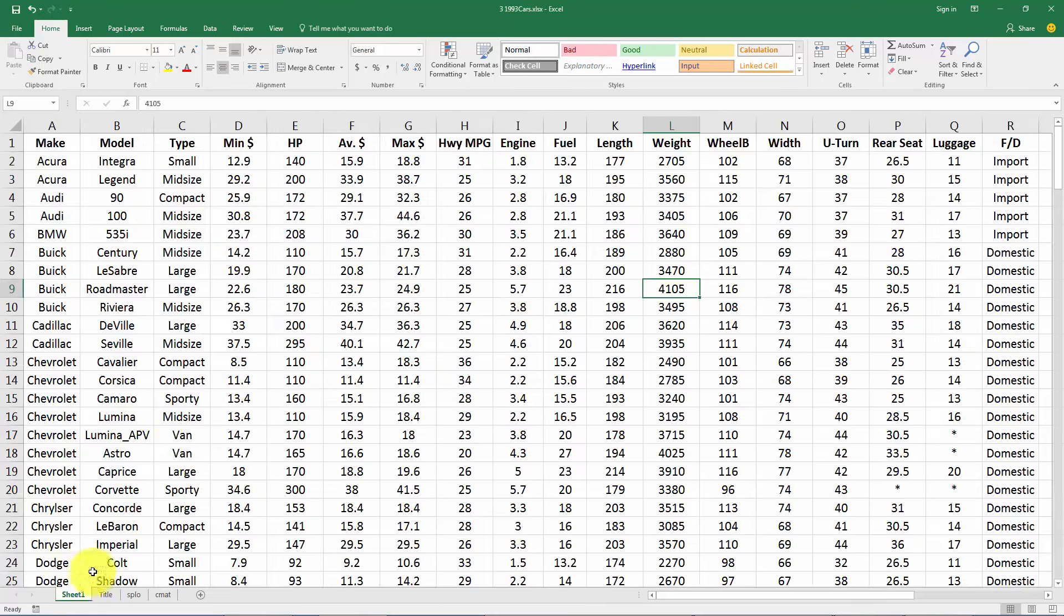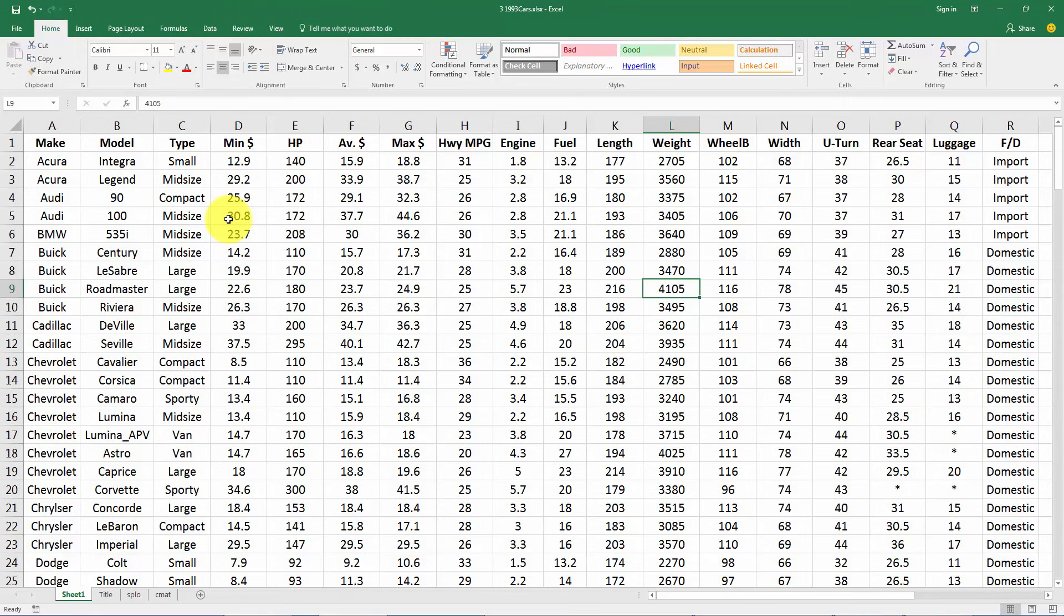Today we're looking at a dataset. This is an old dataset, over 20 years old now, looking at some characteristics of cars. Even though this is a very old dataset it's still an interesting one for making tables and looking at relationships.